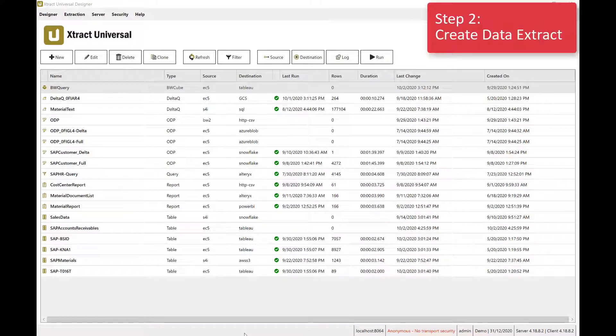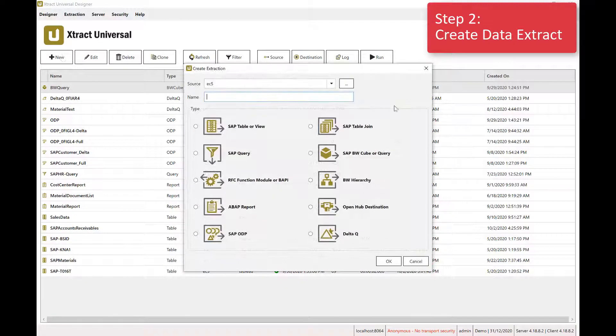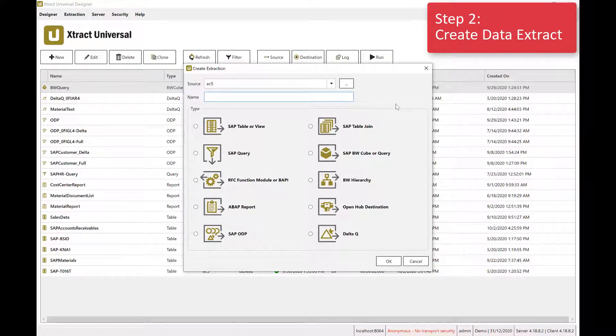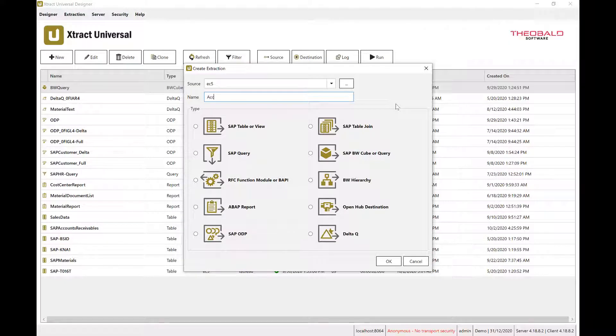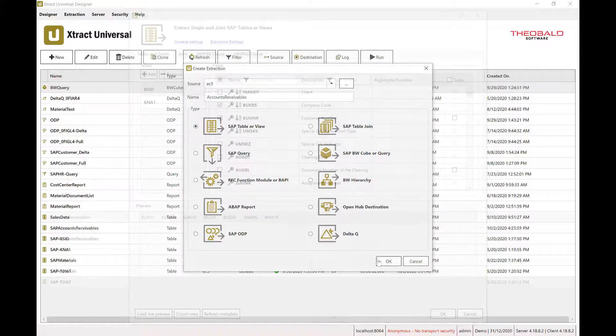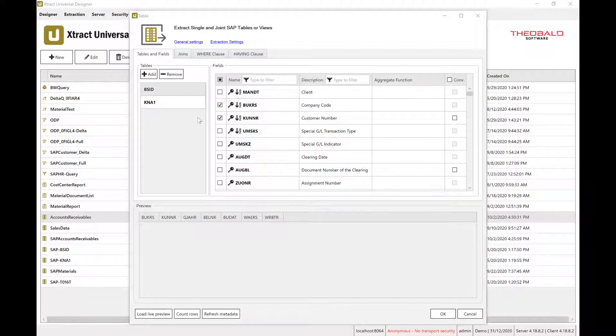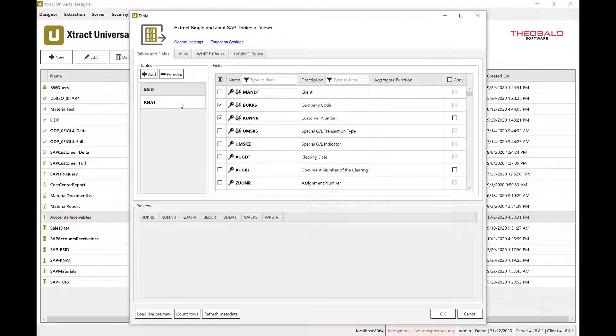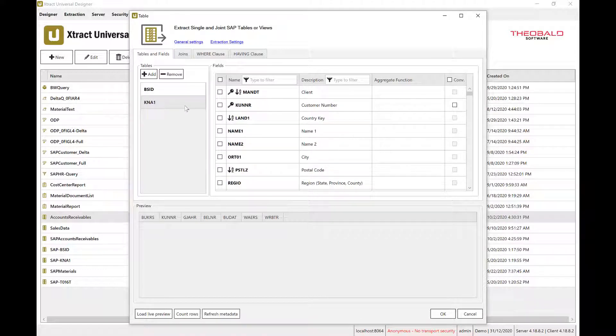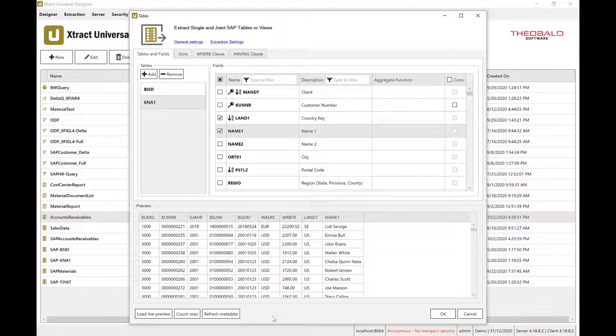Step 2 is to create your data extract. At the core of our products are 10 different extractor types, giving you a range of capabilities for both full data replication scenarios and incremental or delta feeds. Most data extracts can be configured with just a few clicks and are made easier by having descriptive information about the data source or a live data preview.